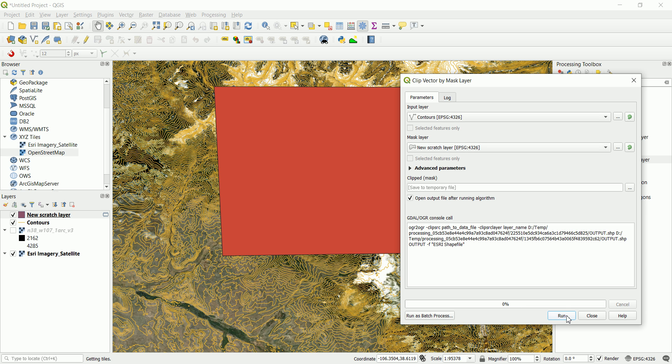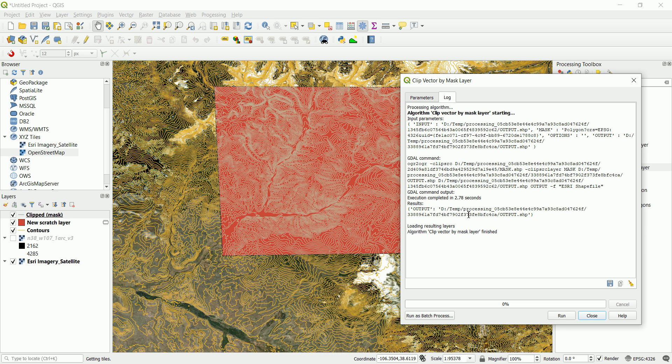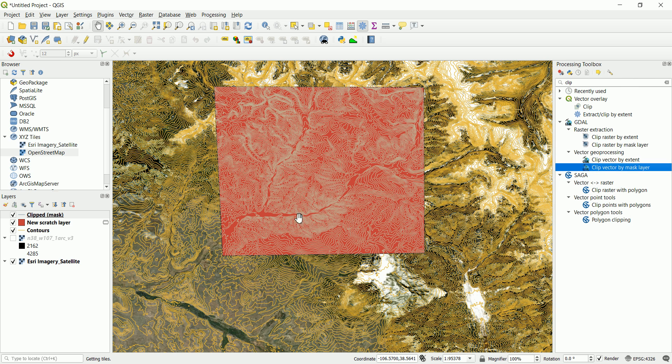And all we have to do now is to run the script. It may take some time depending on the contour that you want to clip or whatever the shape file that you want to clip, but it was fast in our case.